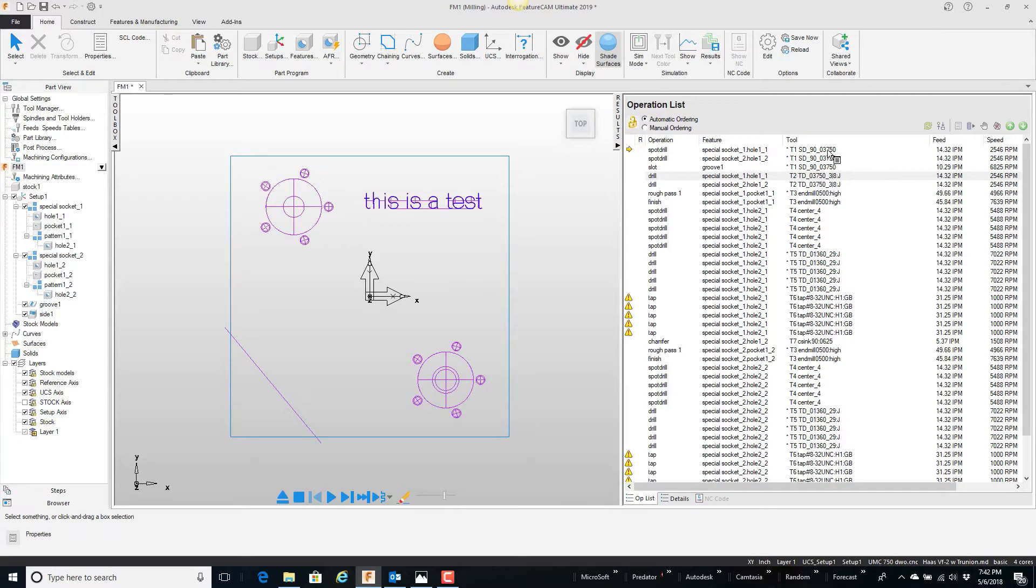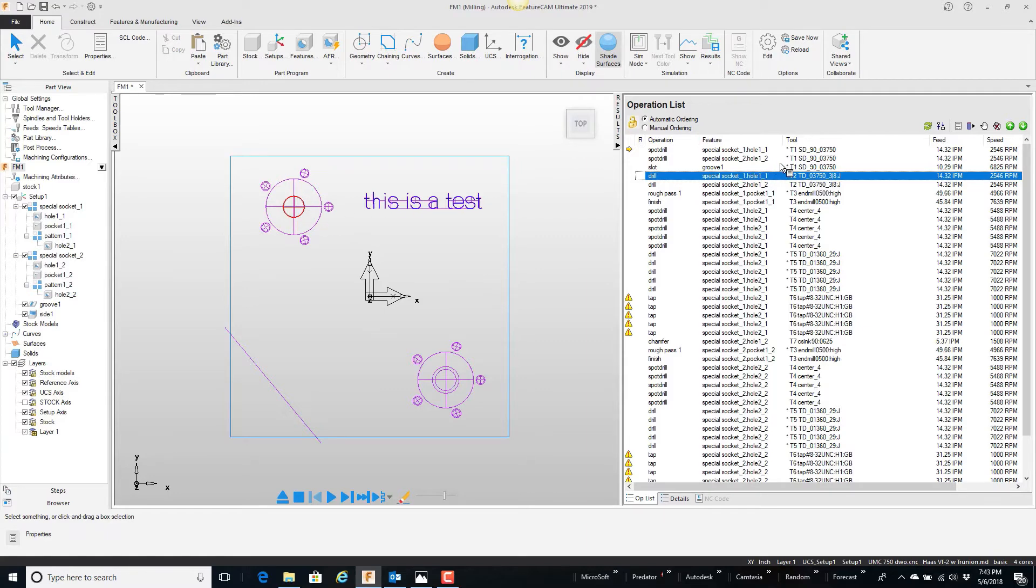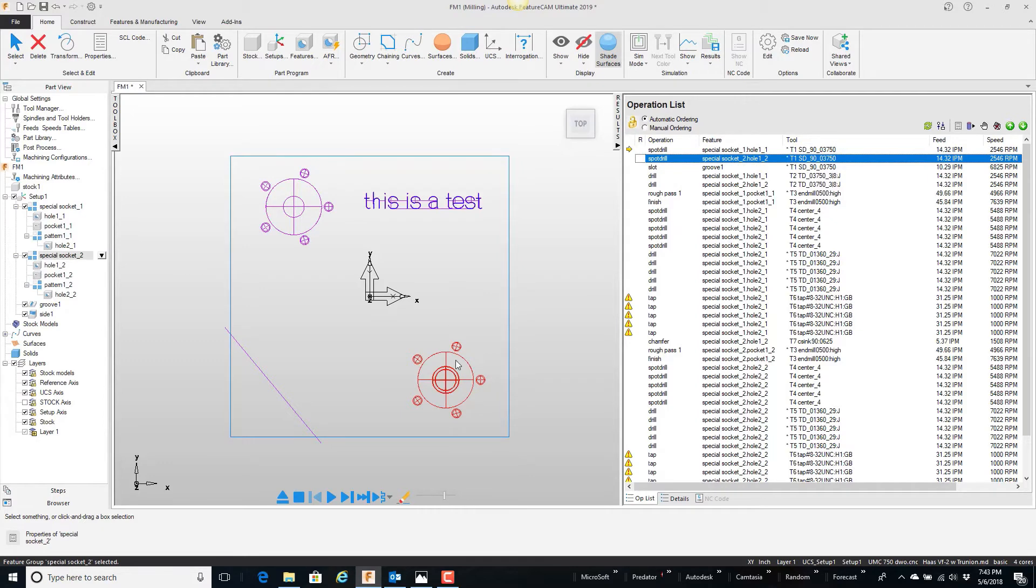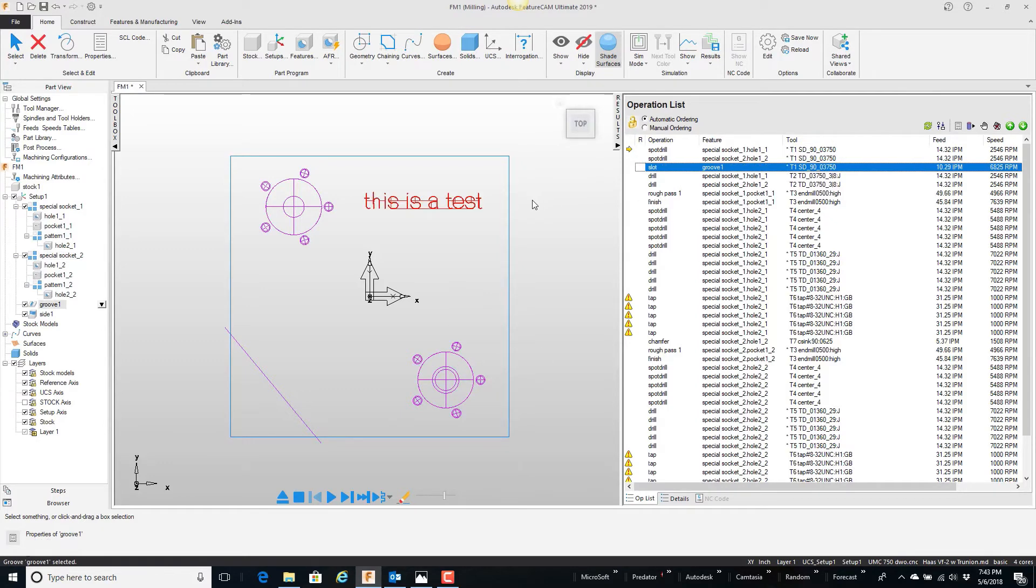Notice here that I have a 3-8 spot drill that is actually drilling this hole or spotting that hole. It's also spotting this hole here. The 3-8 spot drill is also engraving some text up here.